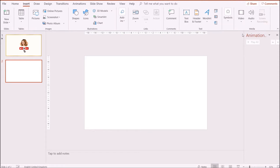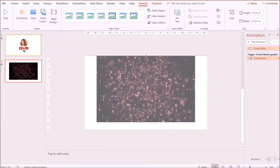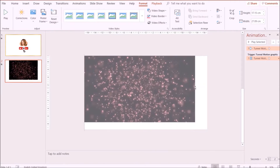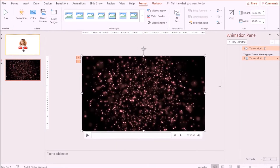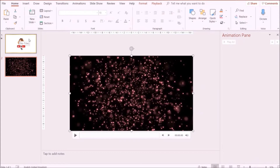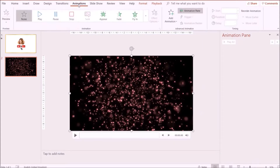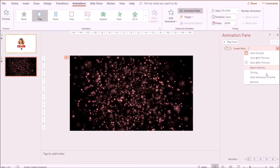Now I'm adjusting the motion background to fit the slide. Next, I'm going to click on the motion background, go to Animations, and click on Play. I'm also going to right-click and set it to Start After Previous so that the motion starts automatically.